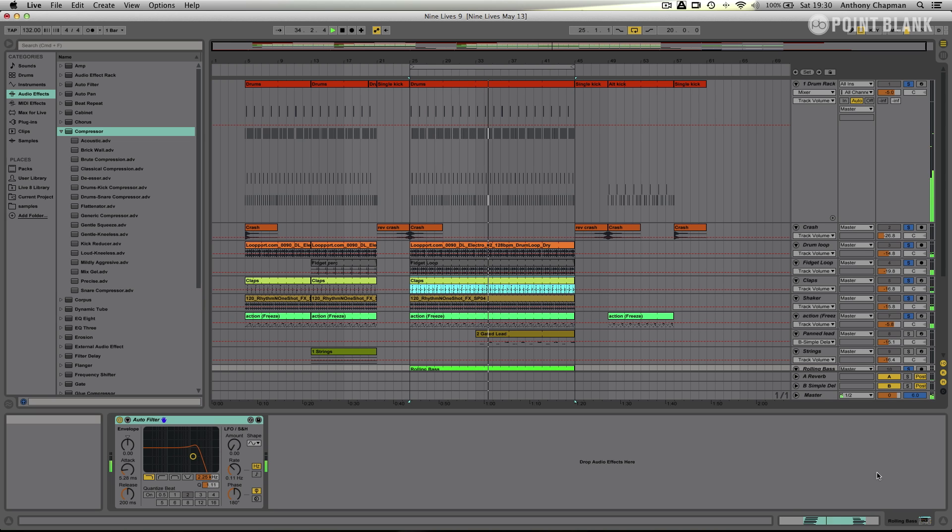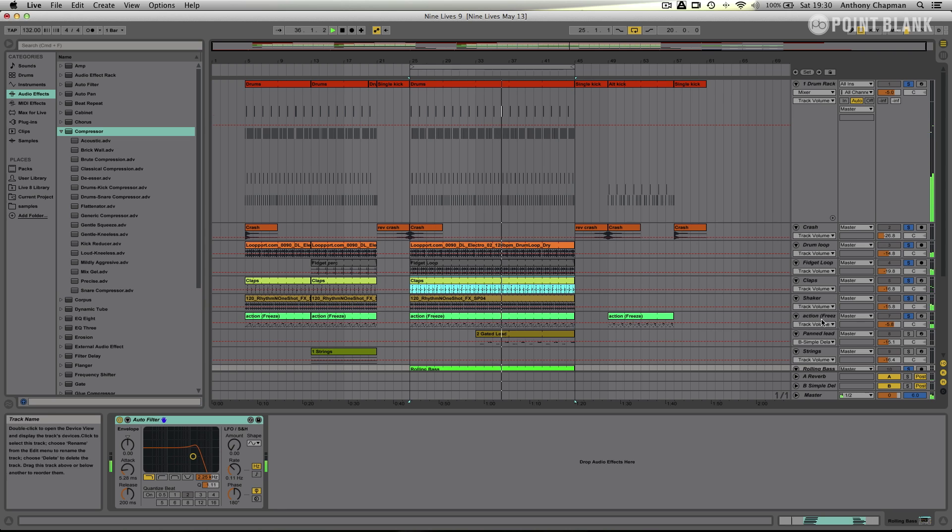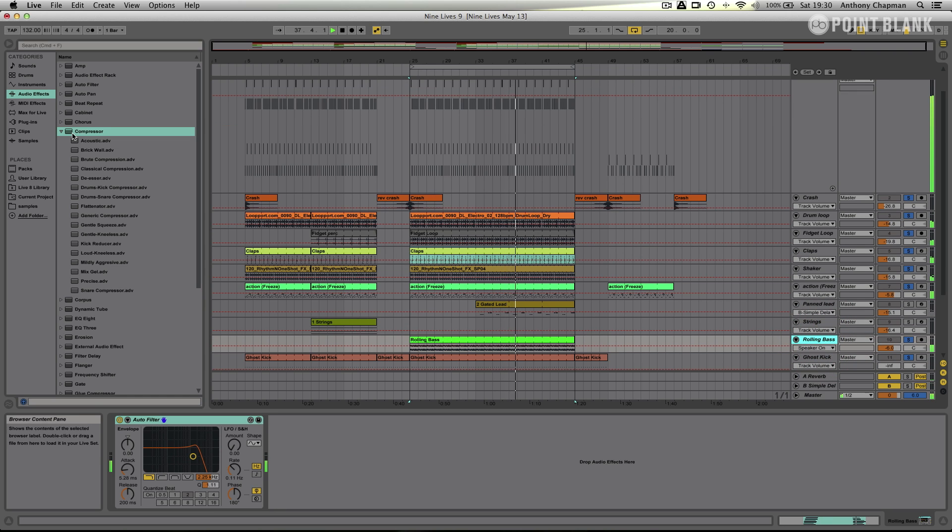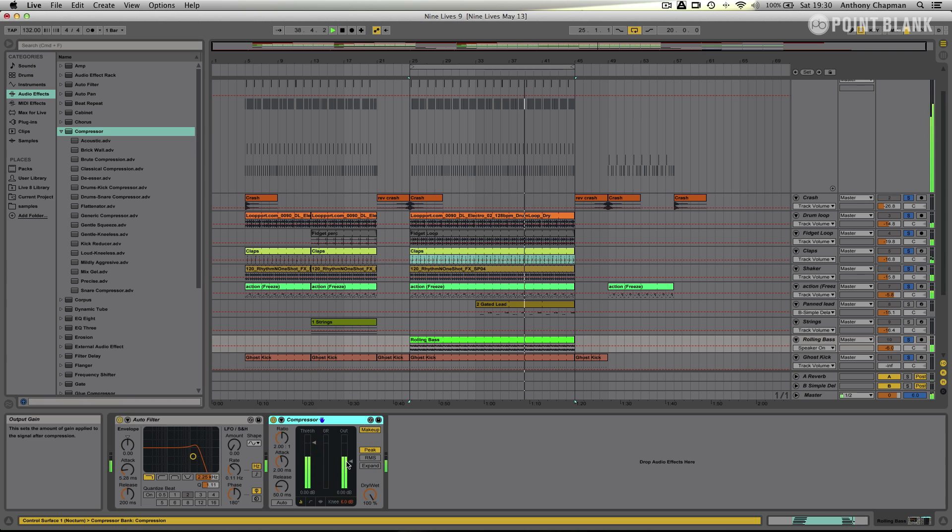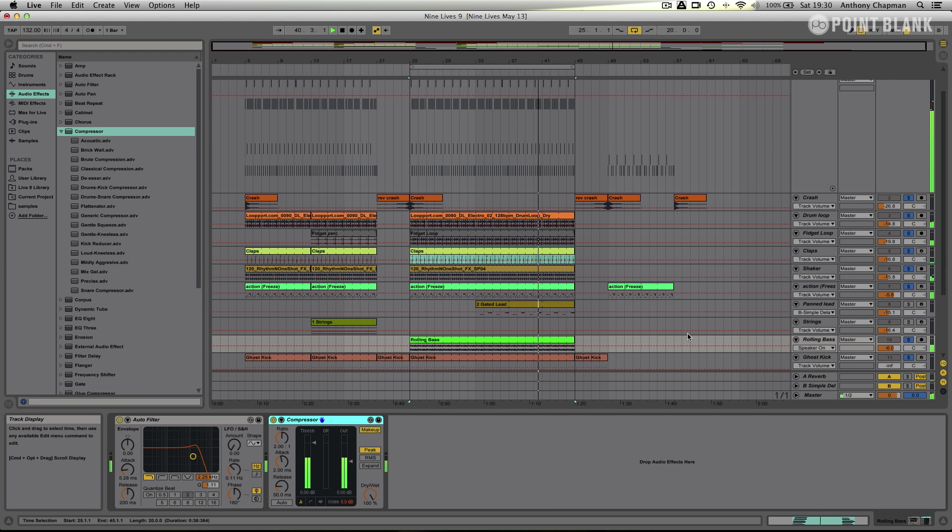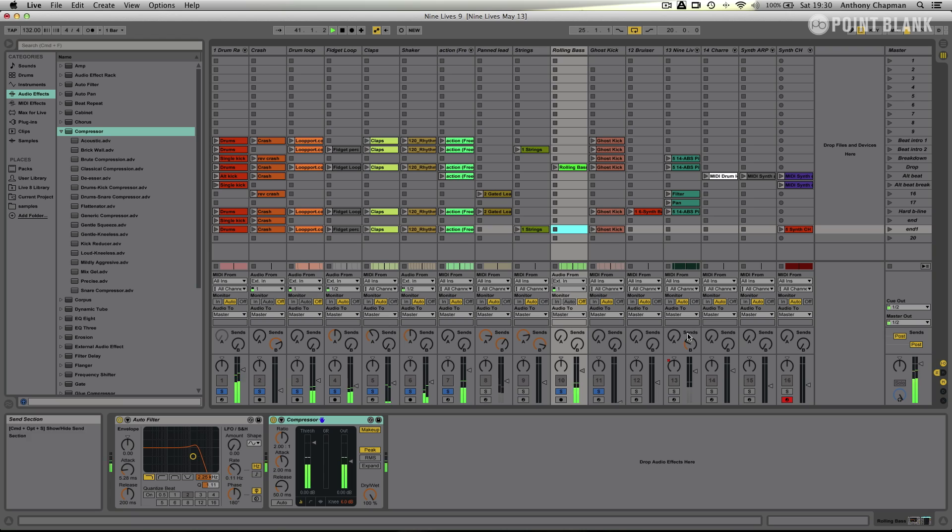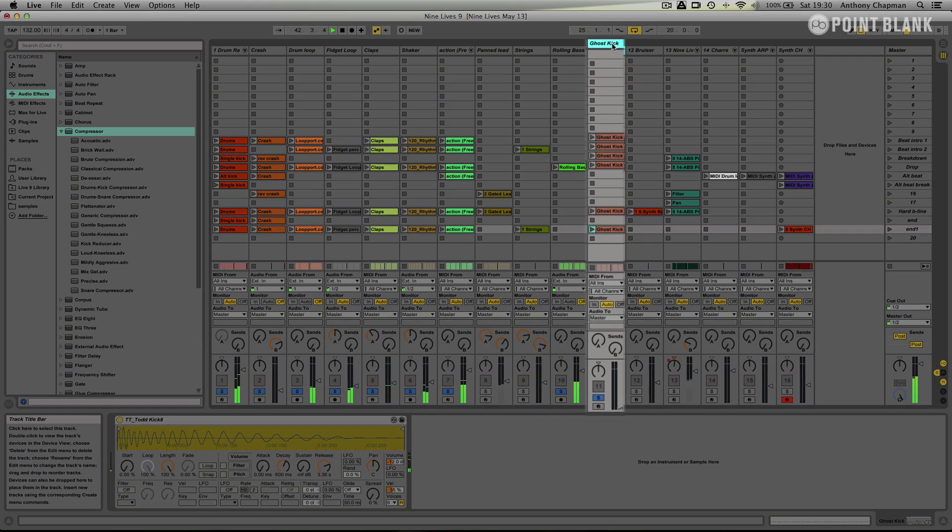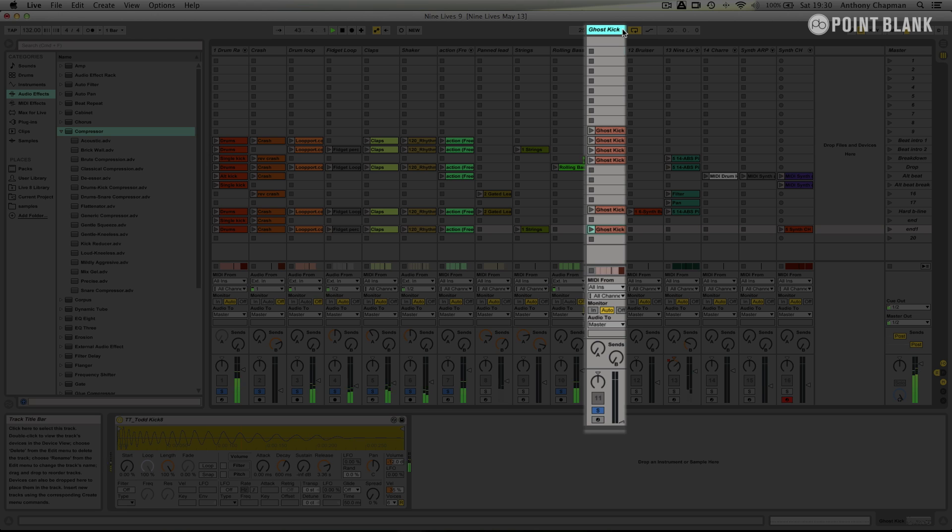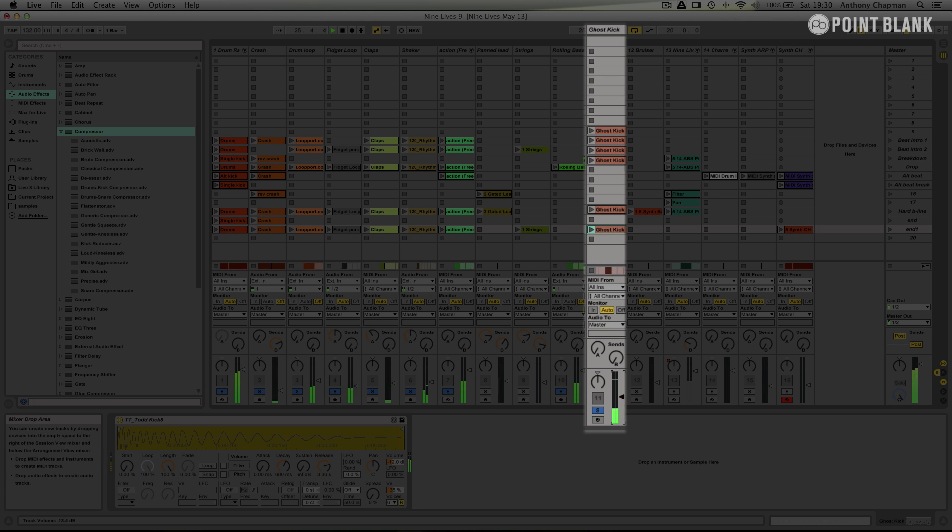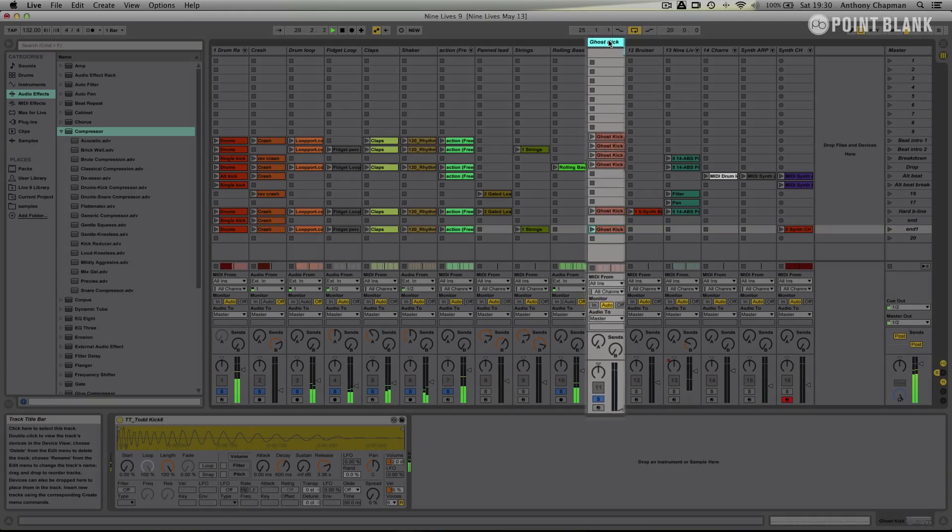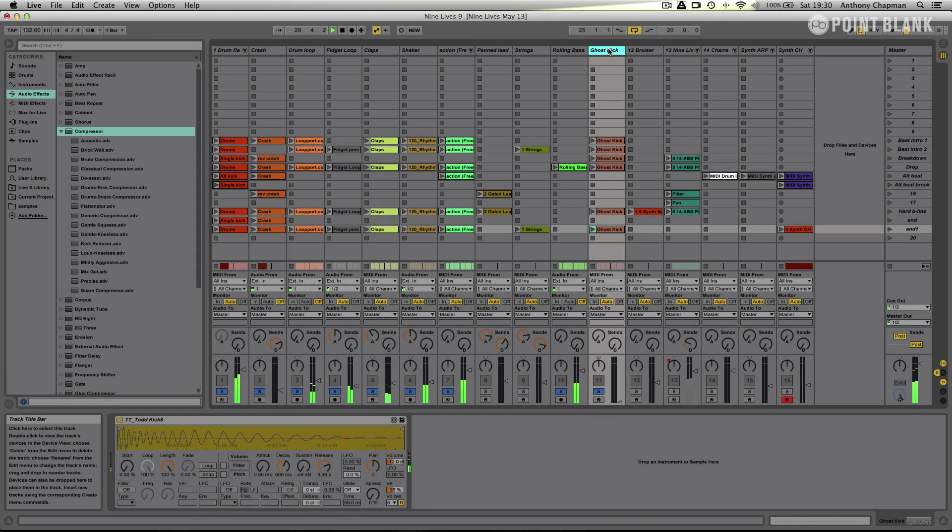So what I'm going to do is this is my rolling bass track here. I'm going to get a compressor device and drop that into the track. Now you may also notice if you go back to the session view that I've got this track here which is the ghost kick and basically this is just a bass drum playing on each beat. It's just playing on each beat and I'm not using it in the mix I'm just using it as a trigger for sidechain compression.